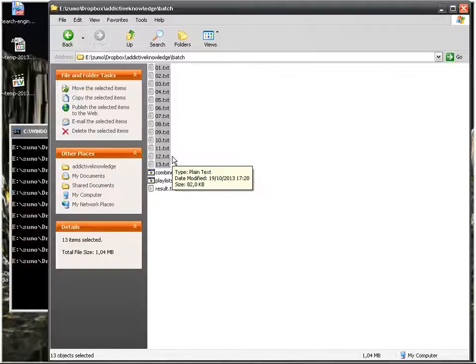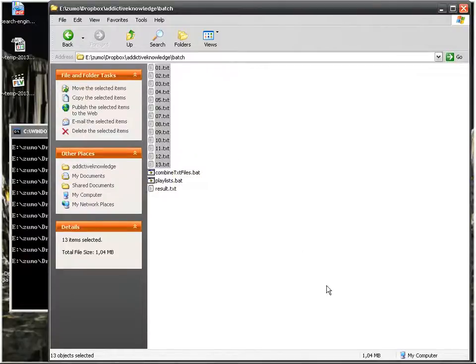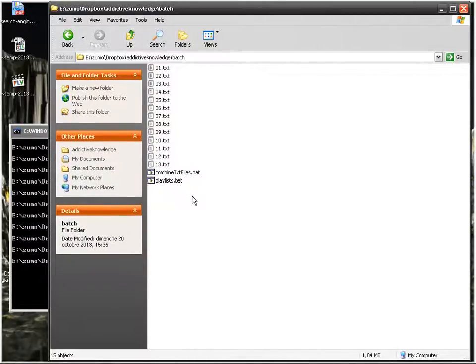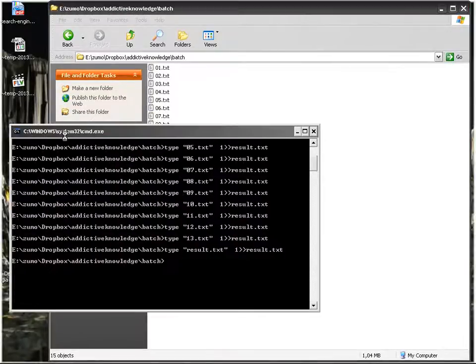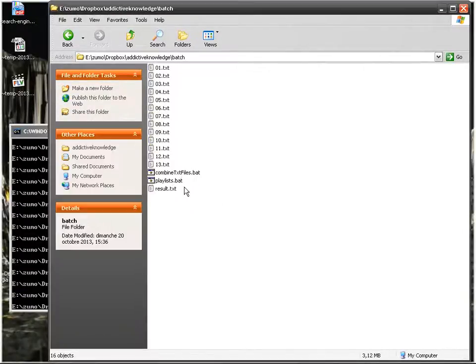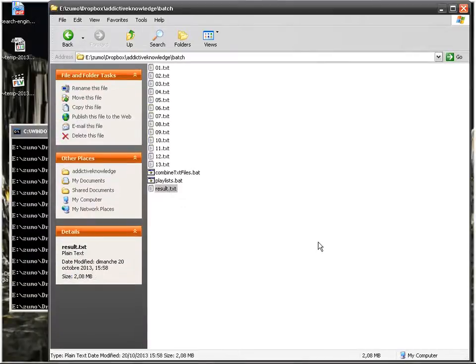So we're gonna have the 13 files combined into the result text and then it's going to take result text and take the whole thing and copy it in itself.